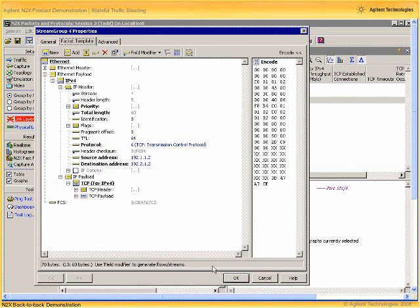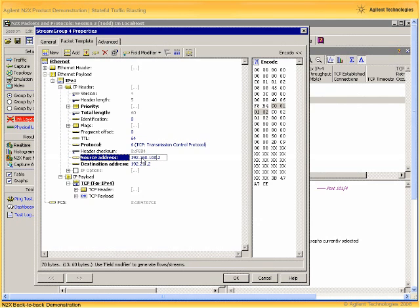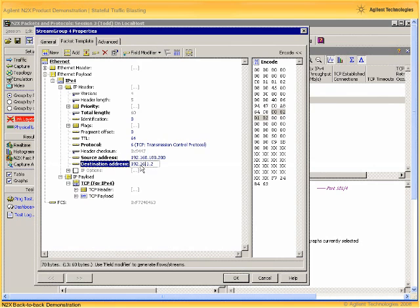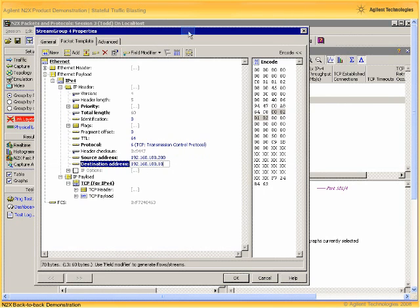Next let's set the source and destination addresses for our stateless traffic. A source address of 192.168.100.200 and then a destination address of 192.168.100.10.